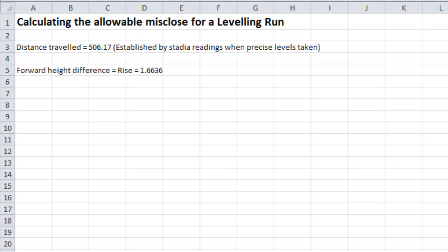The forward height distance can be determined by adding up the rise column, which in this case is 1.6636 meters. We are reading to 0.1 of a millimeter in this instance.